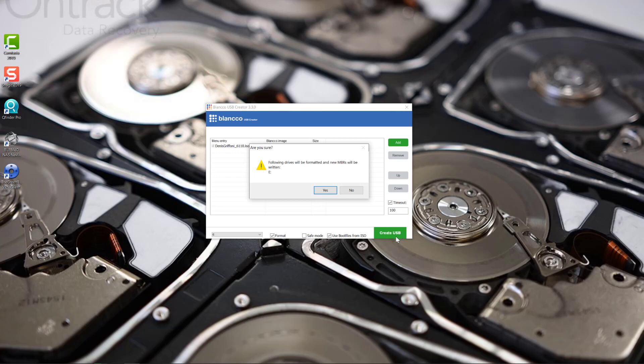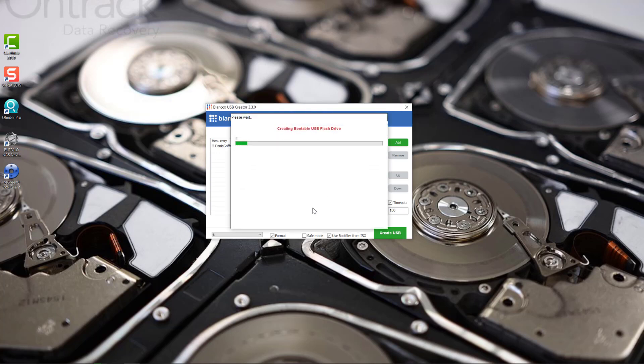OnTrack will provide you a USB creator, and what I'm going to do now is to boot the appliance from an external USB device.